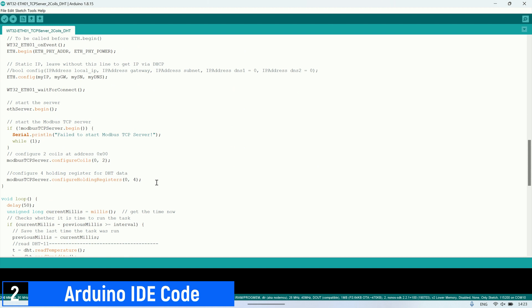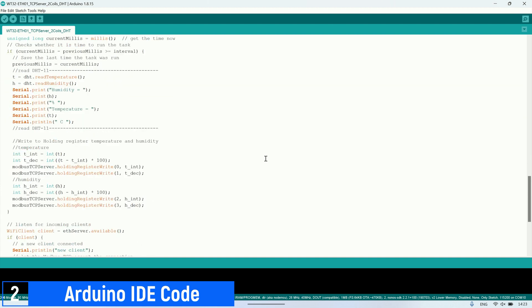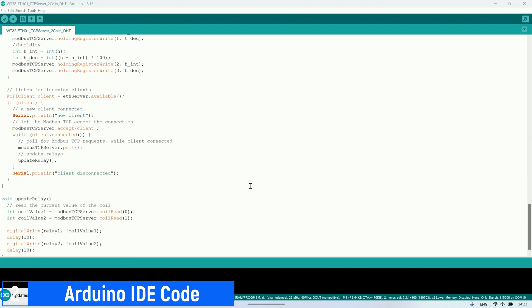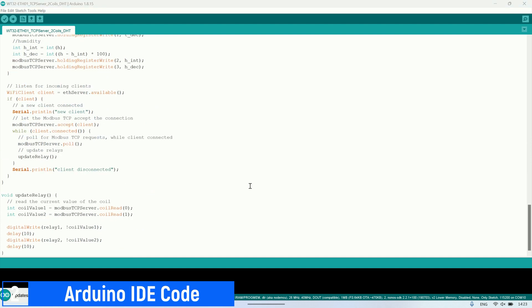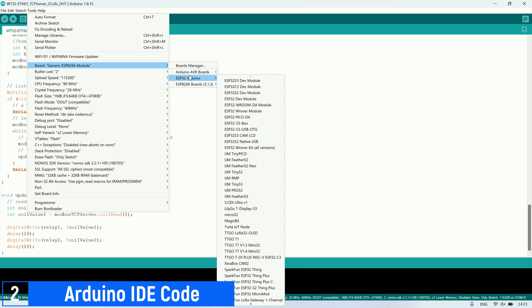In this setup, I'm utilizing two coil registers to control relays and four holding registers to store temperature and humidity values. To store temperature and humidity values, I'm utilizing two registers—one to store the integer value and the other to store the decimal value. To learn how to upload code to the WT32ETH01 board, please watch my previous video.